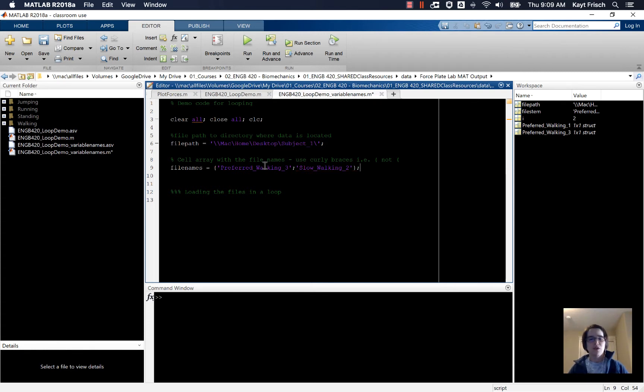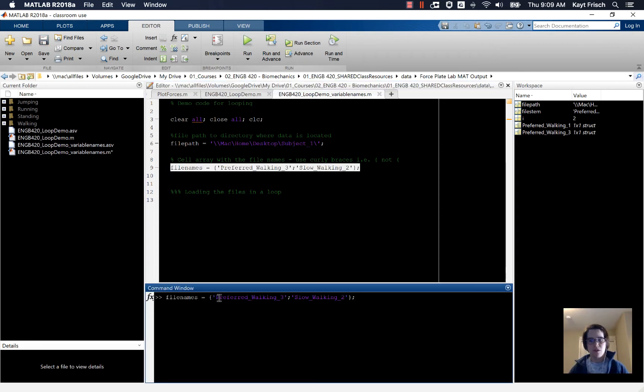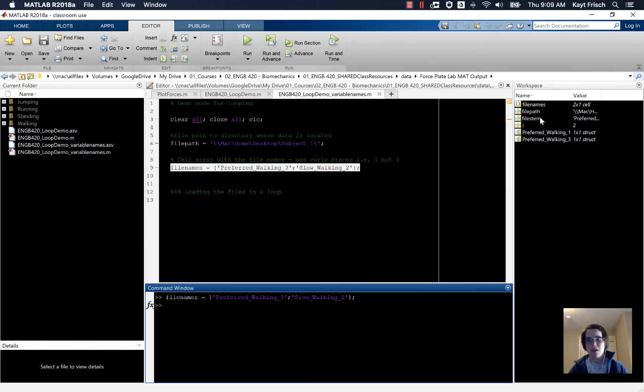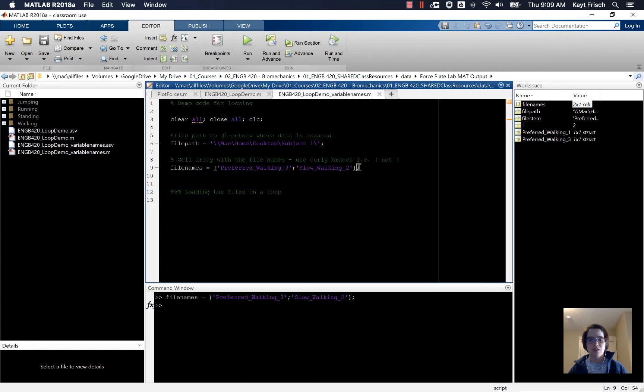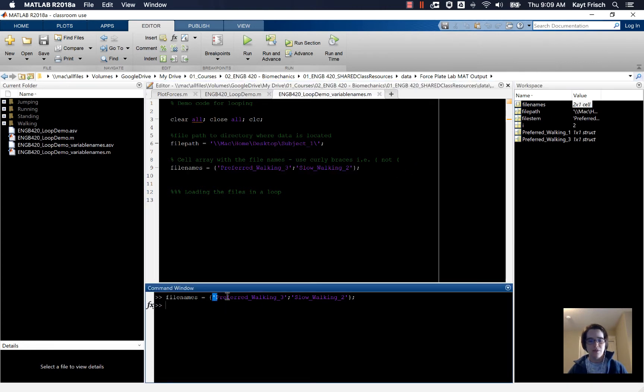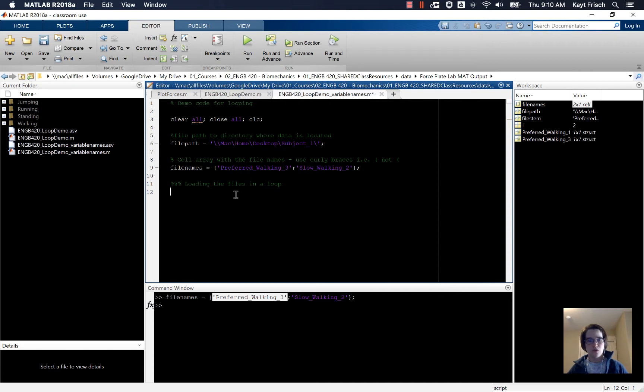Now I have this variable file names, and if I go down to the command line and copy and paste this, you can see that in the workspace I get a variable called file names that's now a two by one cell array. The curly braces create a cell array where I can store these strings that have different lengths inside it. Now I can use the load command inside a loop.